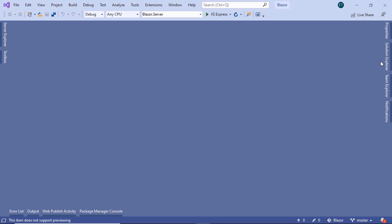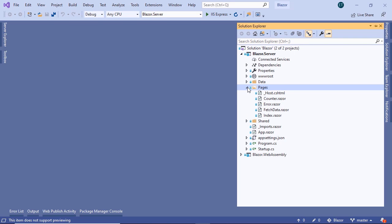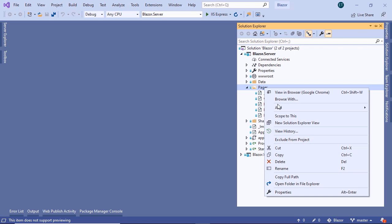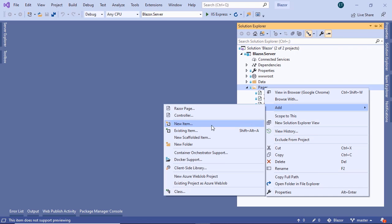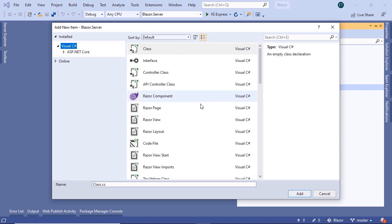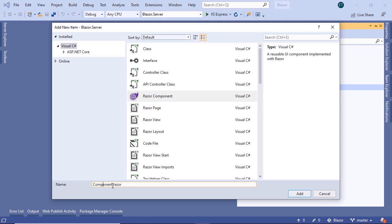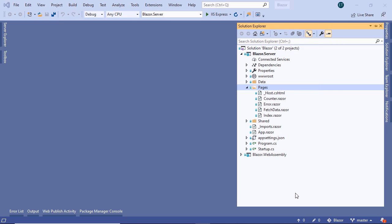In here, go to Solution Explorer, and in the Pages folder, we are going to add a new component. Right-click and go to Add, then New Item, and search for the Razor component. Name this component 'ParentComponent', and make sure that you start the component name with a capital letter — so 'Parent' with a .razor extension. Click Add to create the component.